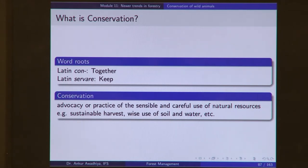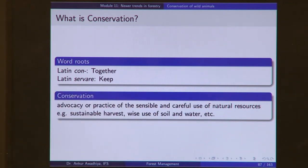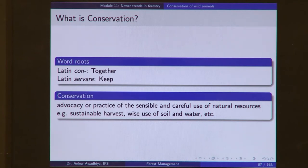Advocacy means trying to persuade people to adopt certain practices, while practice means you are actually implementing things yourself. So conservation is advocacy or practice of the sensible and careful use of natural resources — such as sustainable harvest, wise use of soil, water, and so on. When you have a forest with wild animals and you want to conserve them, you are going to do forestry operations in a sensible and careful manner to ensure the animals are not wiped off. In certain cases, this would mean refraining from any forestry operation in certain areas.